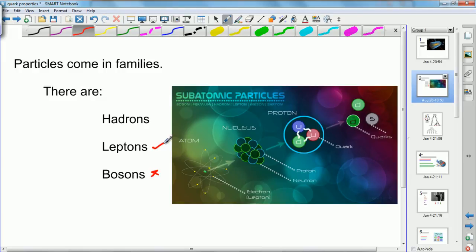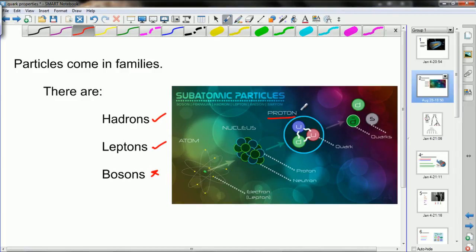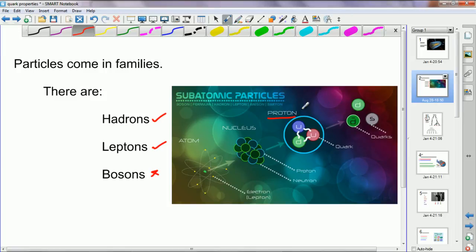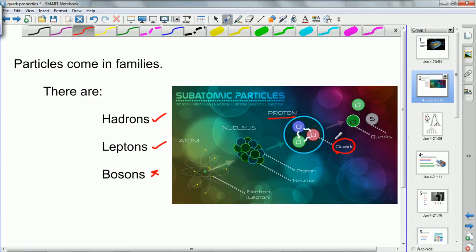Leptons we already know about because the electron is a lepton — they're tiny little fundamental particles. And then there are hadrons, and there are many many hadrons. The reason there are so many hadrons is that hadrons are made up of smaller particles again. The proton is an example of a hadron, and protons are what they use in the Large Hadron Collider in Geneva to smash matter together. But protons themselves are not fundamental particles as we once thought — they're actually made of three separate particles called quarks. A hadron is defined as any particle that contains quarks and therefore feels the strong force.